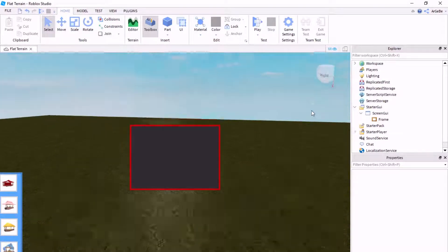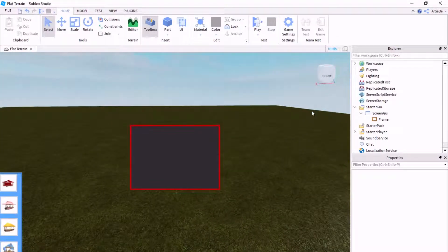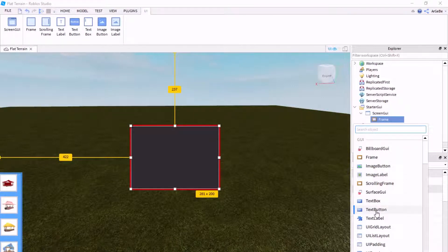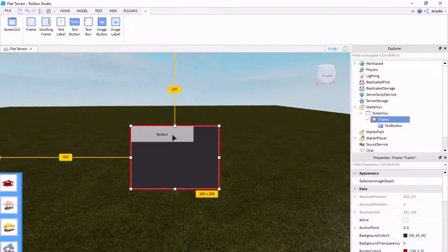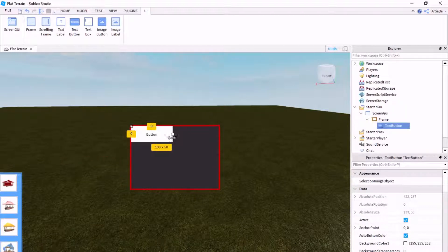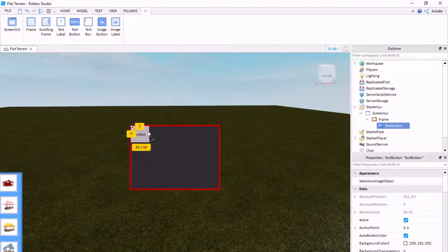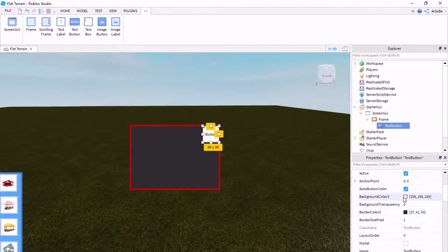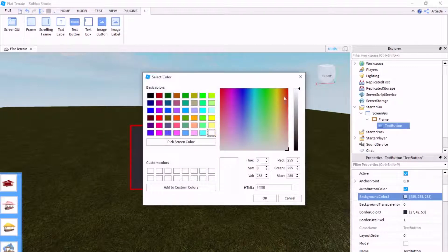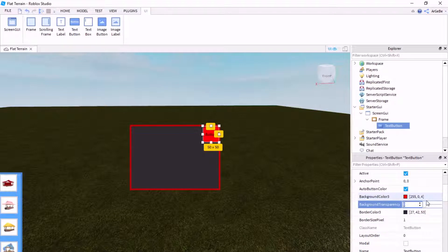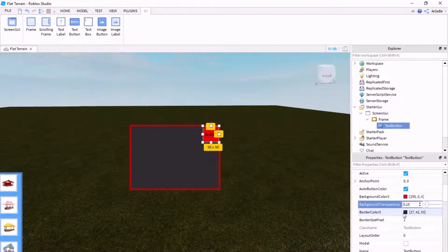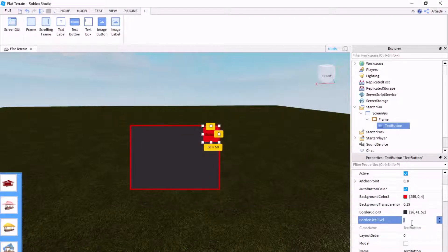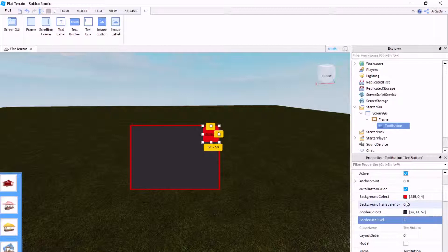So, now what I'm going to do, is I'm going to add to this frame, I'm going to add a text button. Now, what this text button will do, is when we click it, this will be the button that closes the program. So, I'm just going to scale that down to 50 by 50. Place it in the corner. Background colors, just make it red. Border color, we're just going to put to black. We're going to make this size 5.